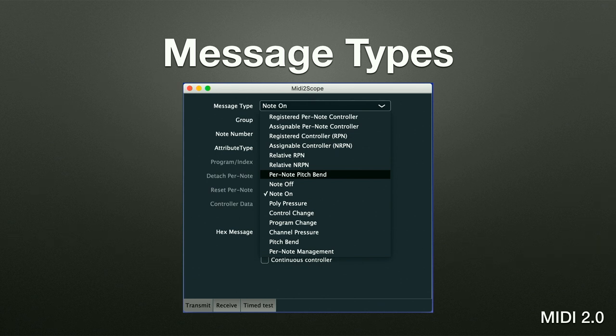There are many new message types: per-note controllers registered and assignable, channel-wide RPN and NRPN, and two new cool ones for devices with shaft encoders — relative RPN and NRPN — so there's no nulling problem in the UI anymore, it's signed data applied to the last value. Per-note pitch bend has been discussed. There are also familiar MIDI 1.0 messages with the benefits Mike described, plus a new per-note management message for controlling the lifetime of the connection between a controller and a note event.